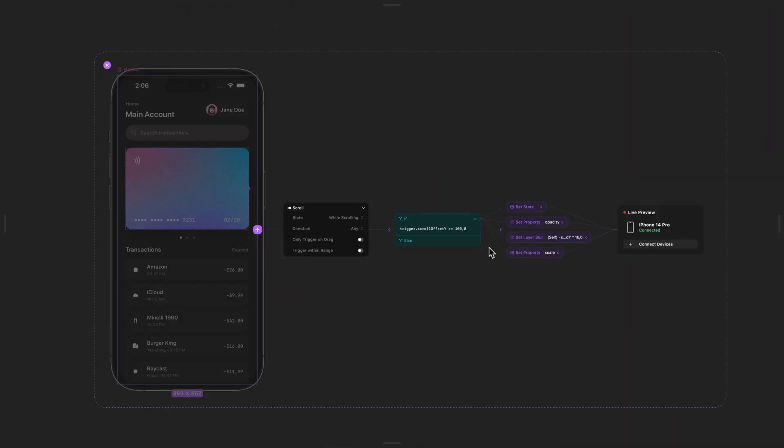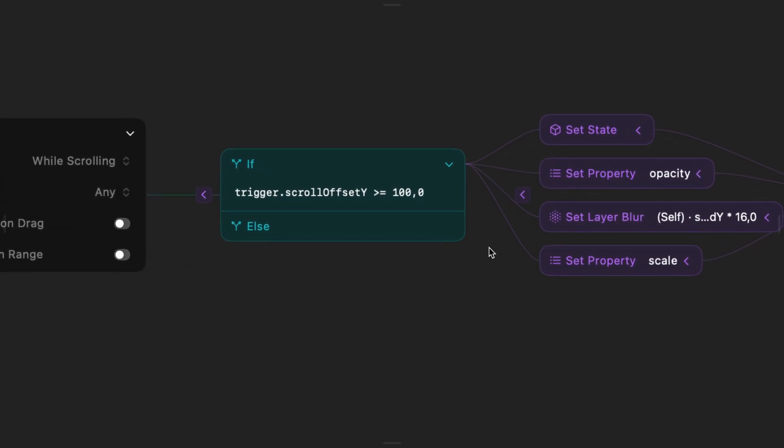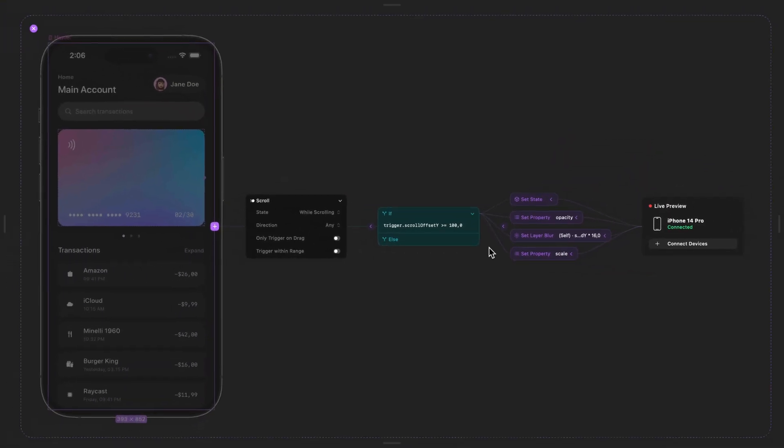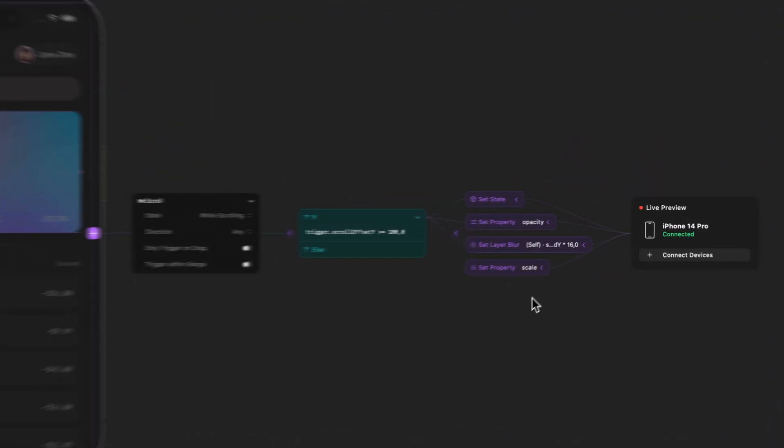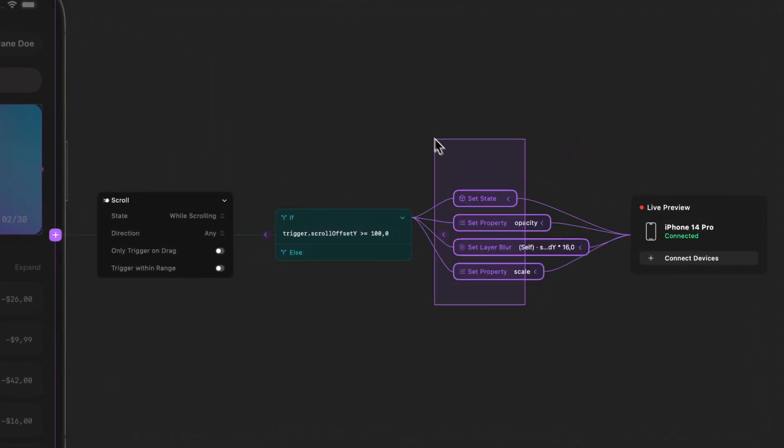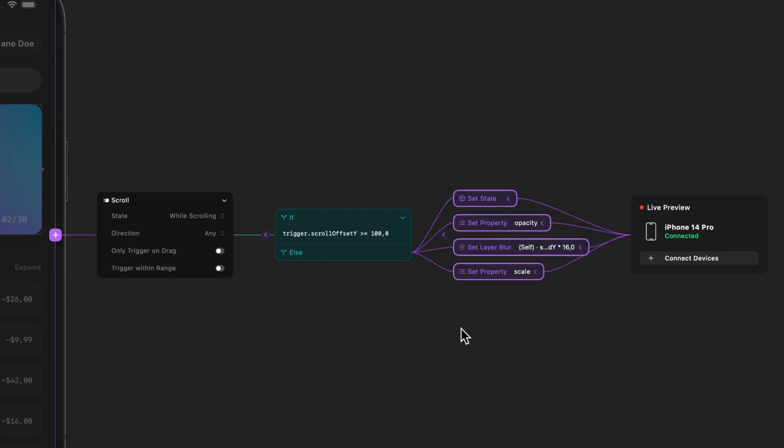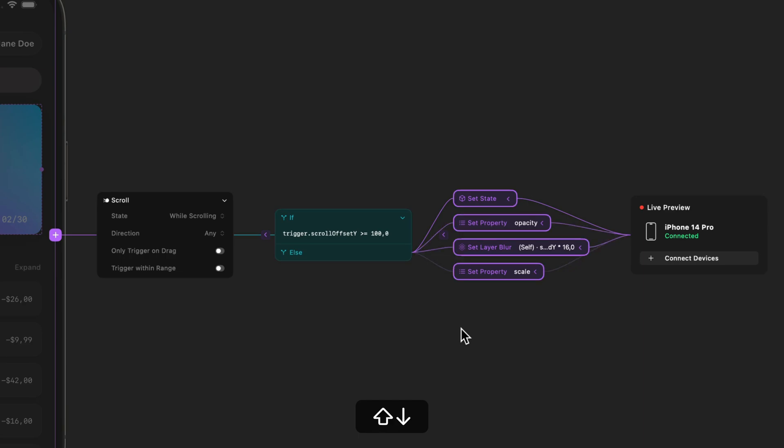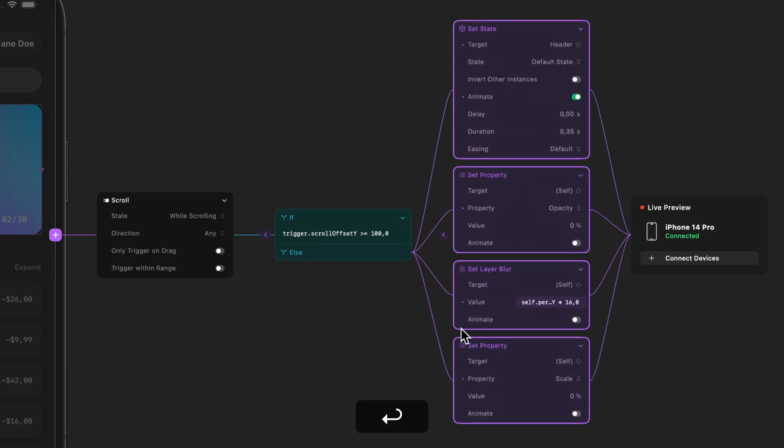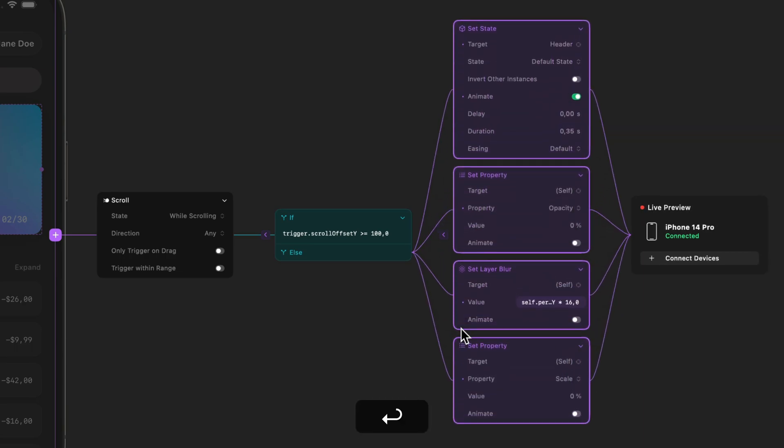You can now zoom in and out on your interaction canvas and easily drag and drop nodes to move things around with ease as you're designing interactions. You can select nodes using your arrow keys and also use the return key to expand and collapse each node. These are some of the UI updates we made in 2.0. We hope you like them.